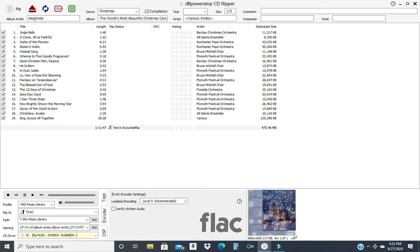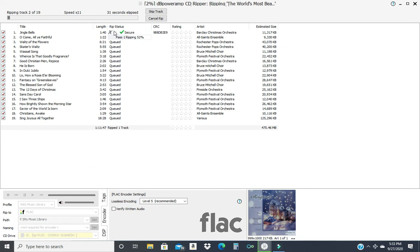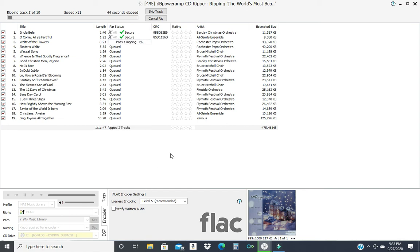This is a three disc set. The only thing that changes, this is ABC. I don't care. And we're going to do RIP, baby. And here we go. I am not in the Accurip database. The program says I have a secure RIP. My CRCs are not red. So I'm going to let this go. I hope all 19 tracks come back secure.